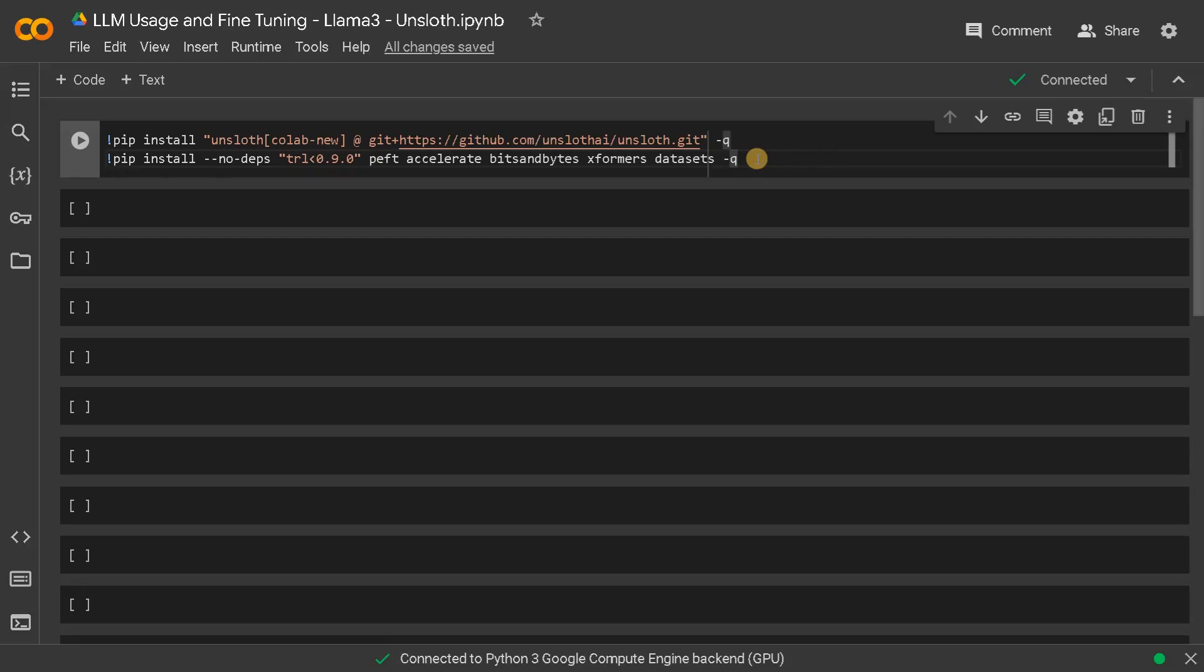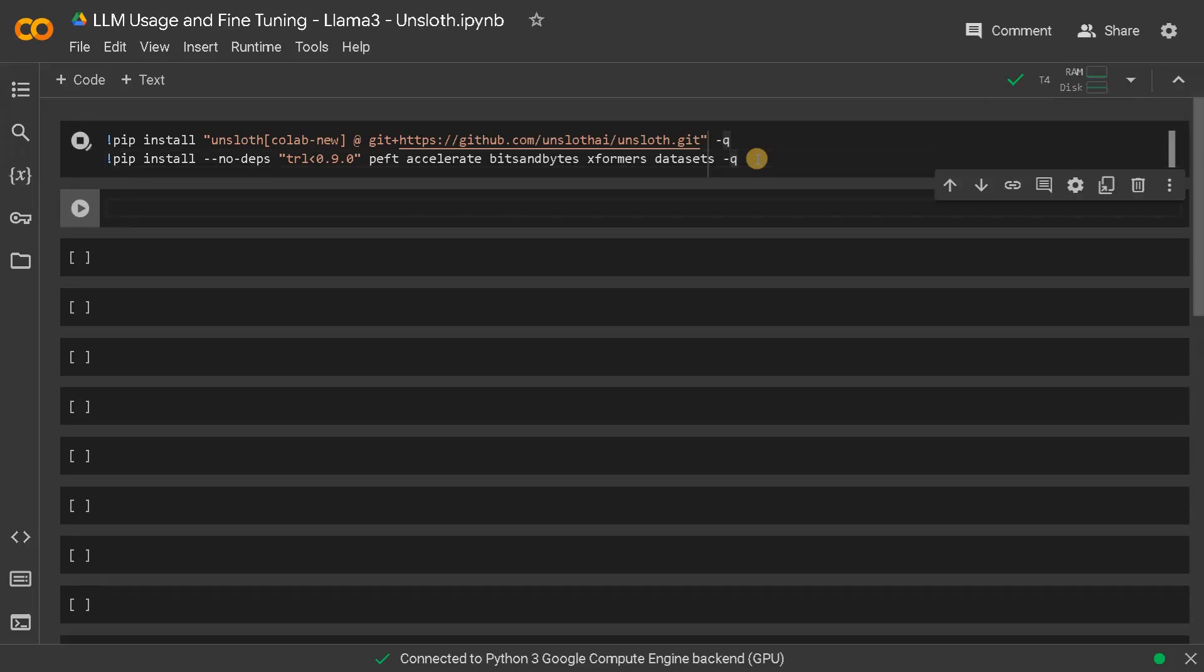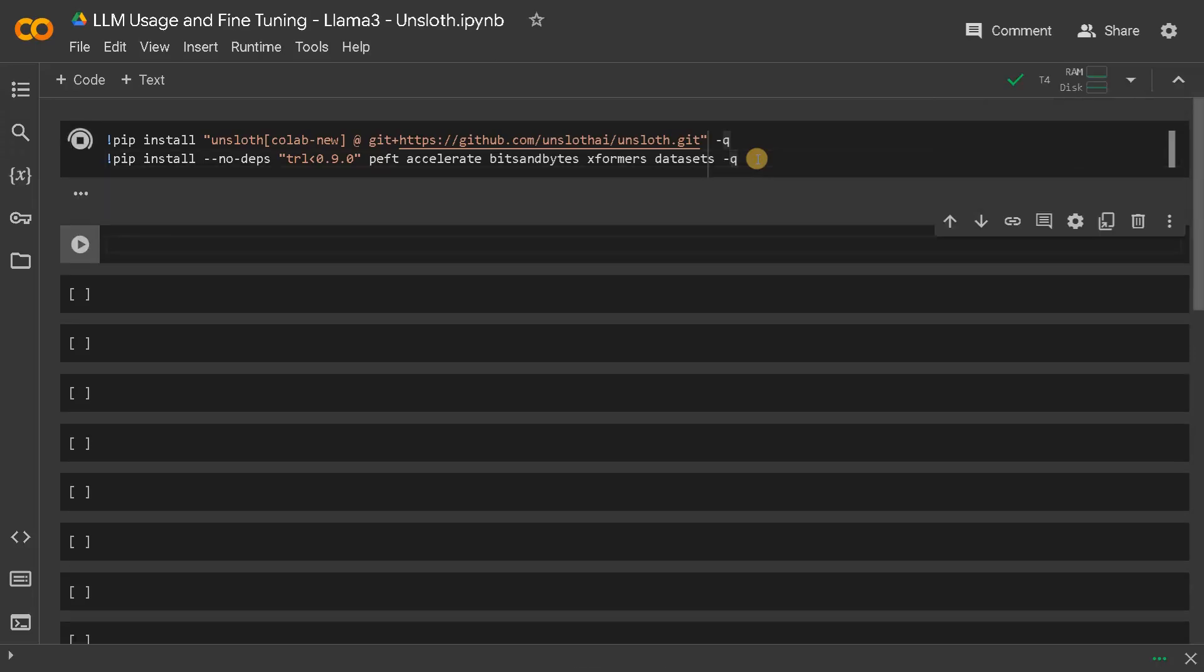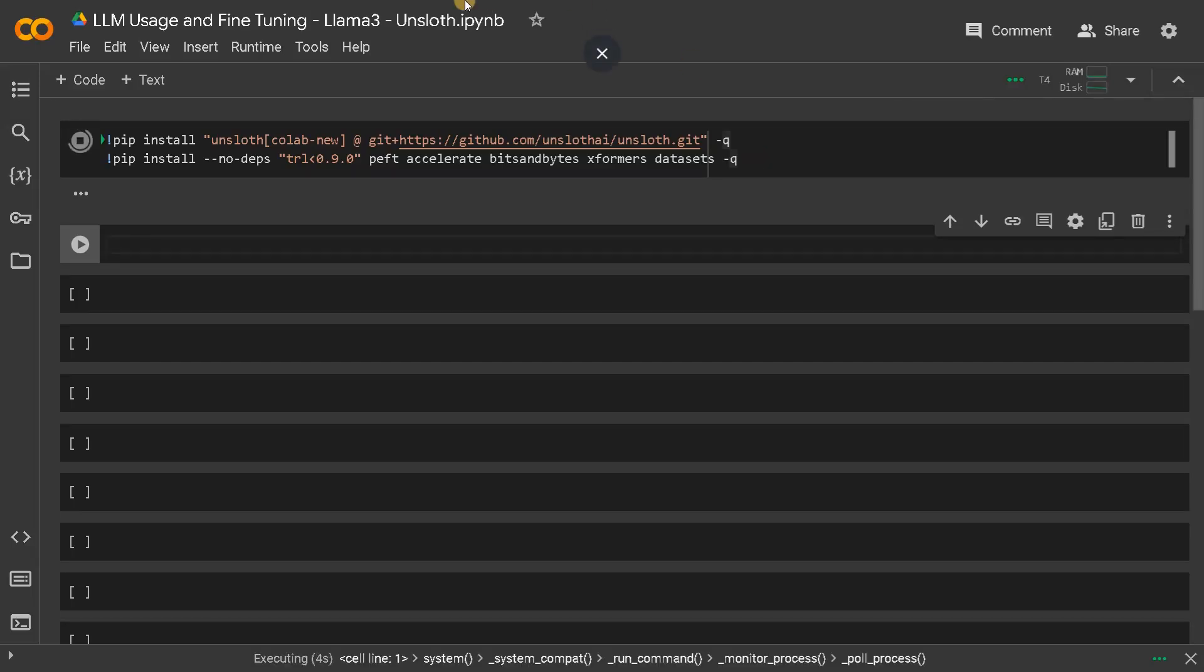I will also share this notebook in my Github repo so you can reuse it. For this video I am going to show you how to use LLM and in the next video I am going to show you how to fine tune the LLM with your own dataset.